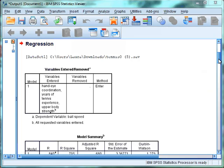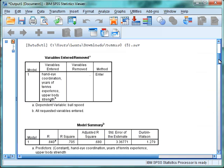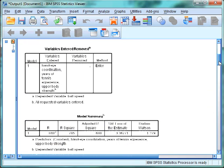In the output, the first box we want to look at is the Model Summary box, as this will give us the results of the Durbin-Watson test. As we can see, the value for the Durbin-Watson test in this example is 1.279. As this is above the cutoff point of 1, we can assume that in this example the residuals are independent.